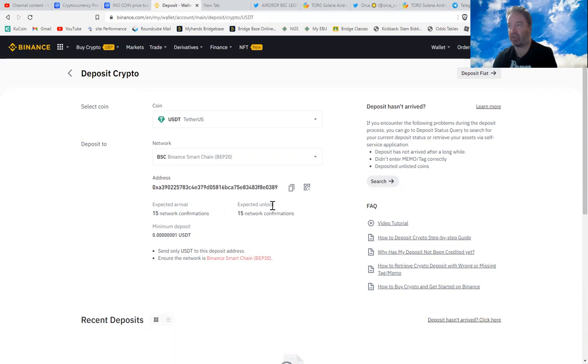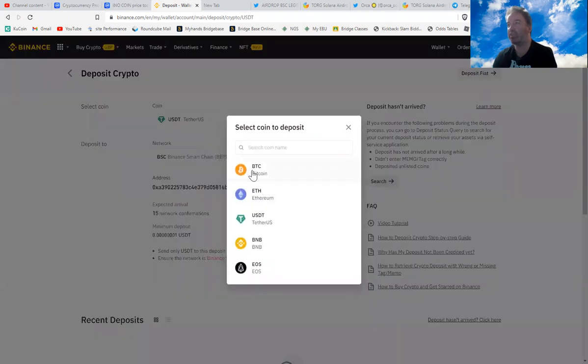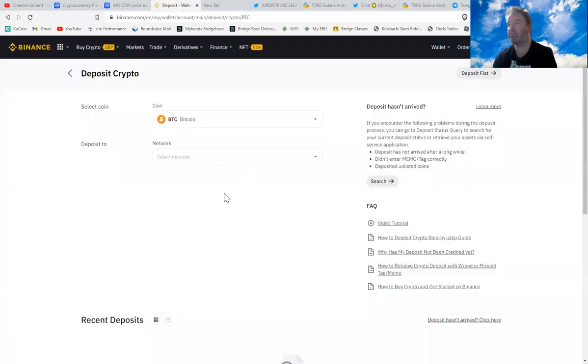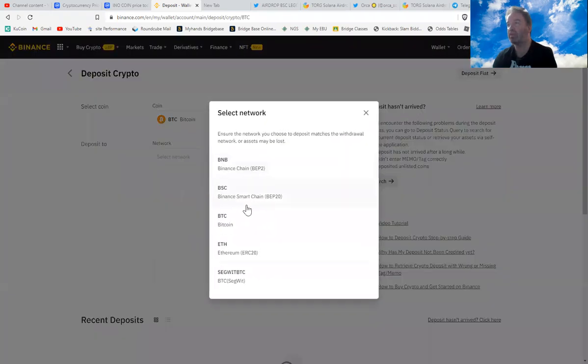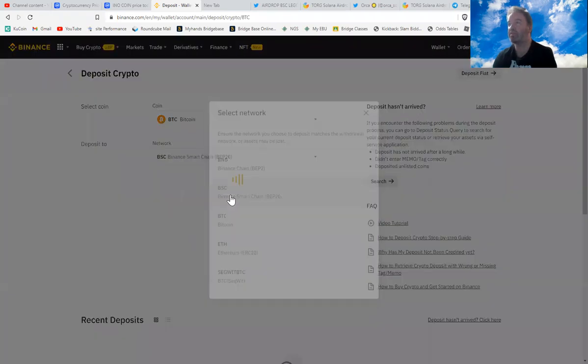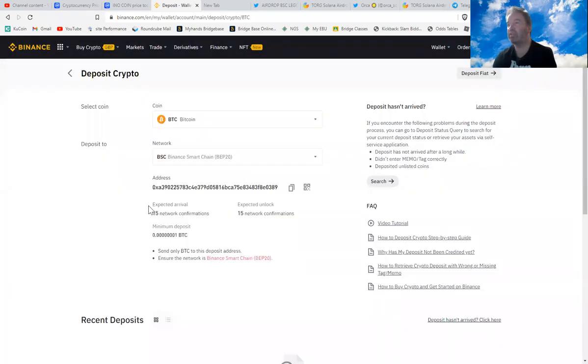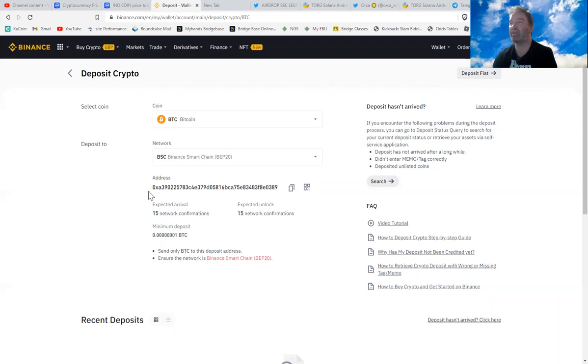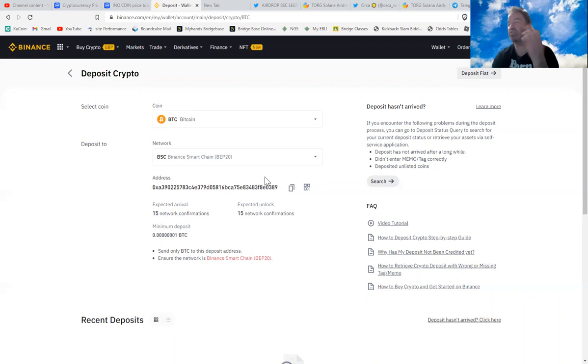If you change the coin to Bitcoin for instance, and then Binance Smart Chain, it says send only BTC to this deposit address. You'll notice that the address is exactly the same. If you want to just copy it and put it into a text file and compare the two, they're identical.